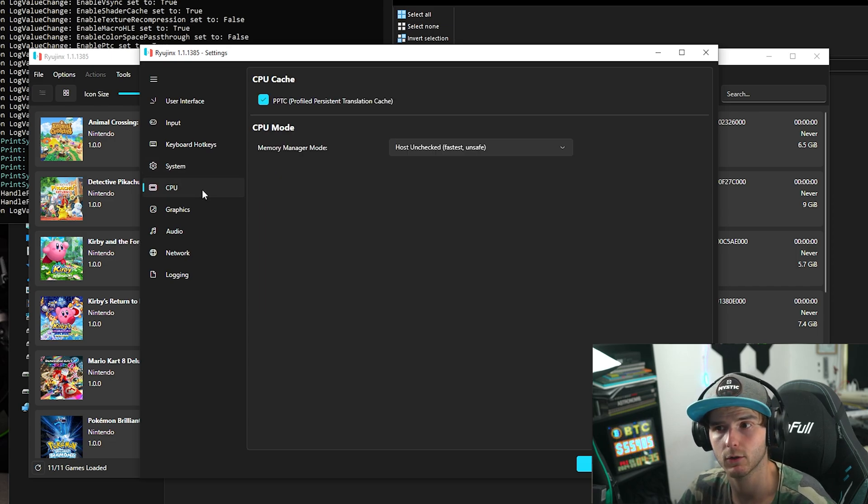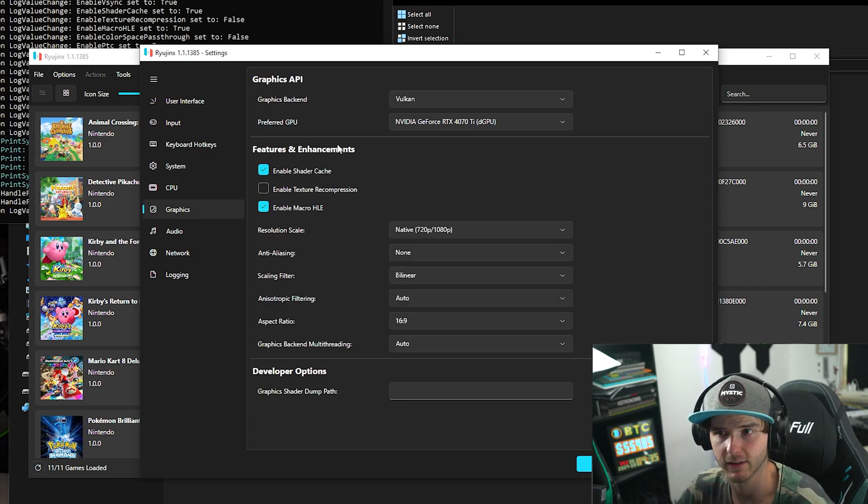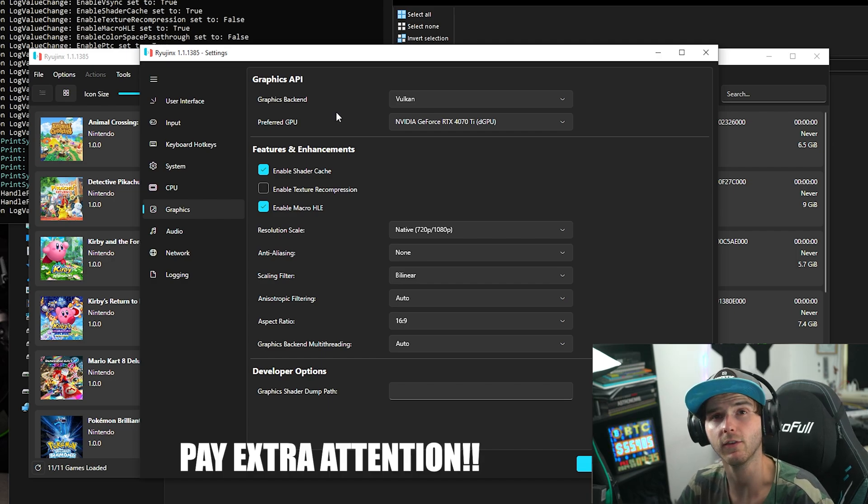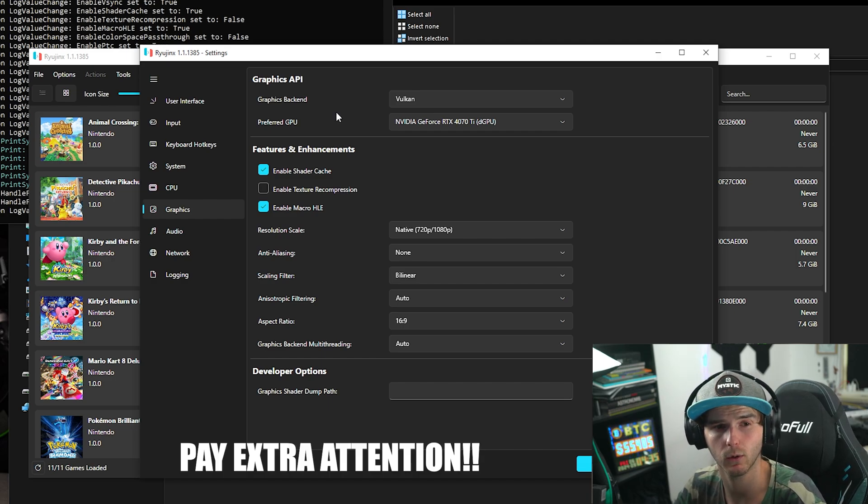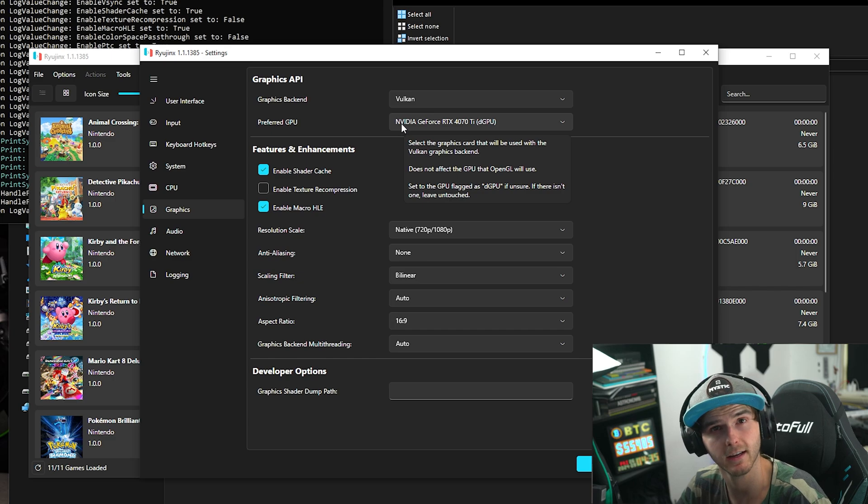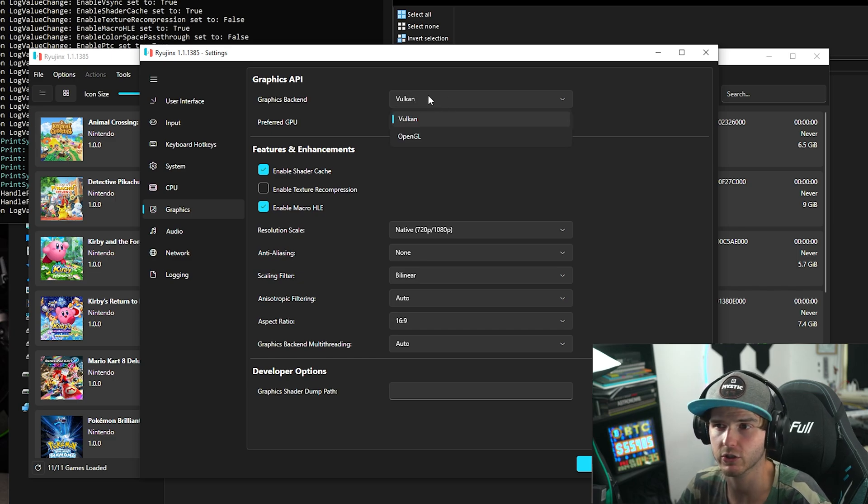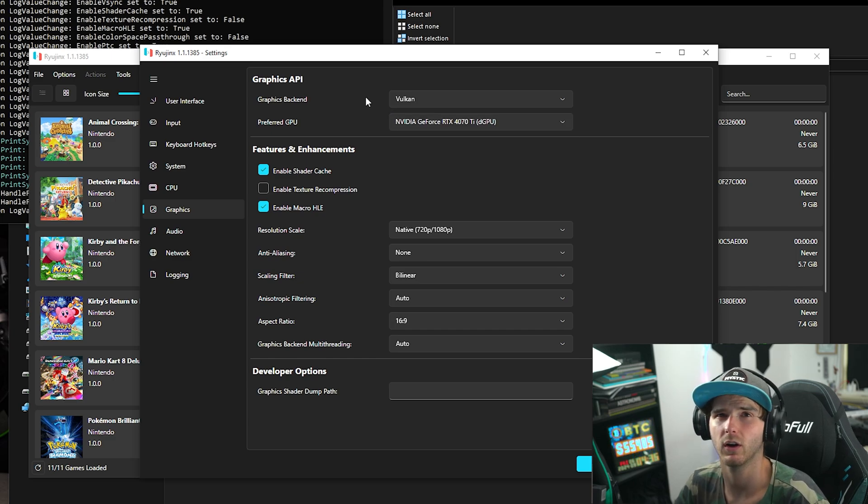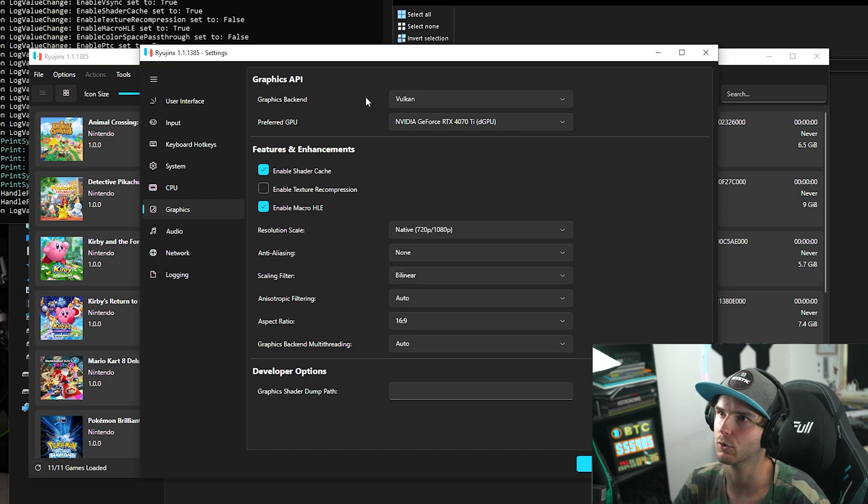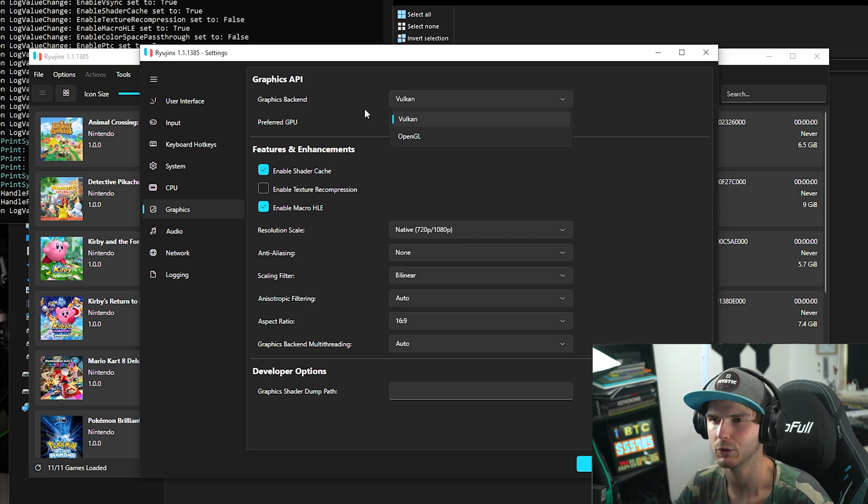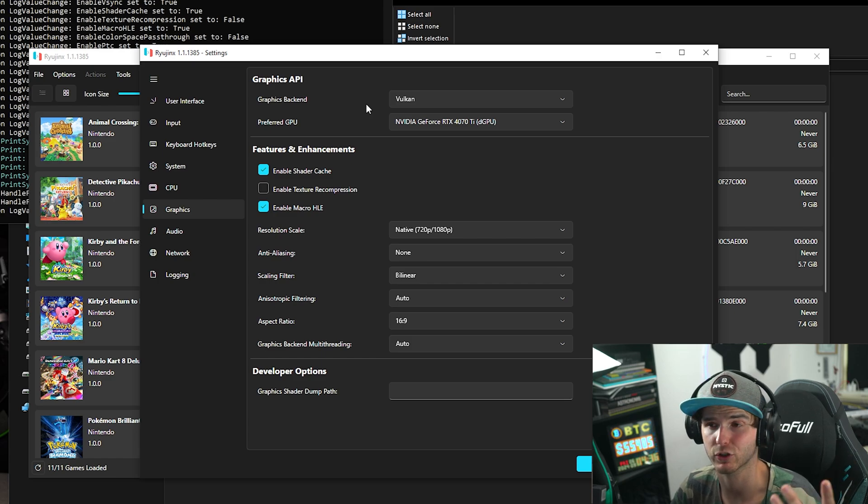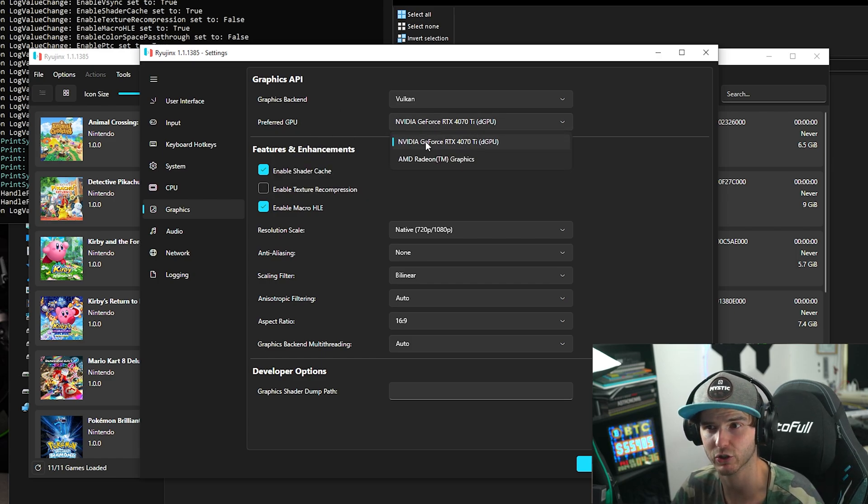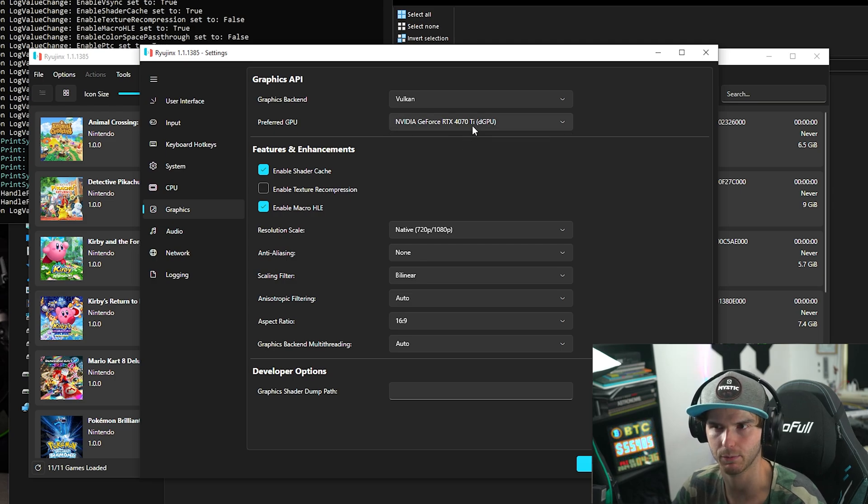Now under CPU, keep it on Host, unchecked. And under Graphics, this is where it gets very important. Now if you have a proper GPU like a card from Nvidia or an AMD card, make sure to check Vulkan. If you are on a new Intel HD or a new integrated graphics on AMD, you probably want to try OpenGL. Give both a try for sure, but if you have a better GPU, make sure it is selected here—not your integrated GPU but your proper GPU.